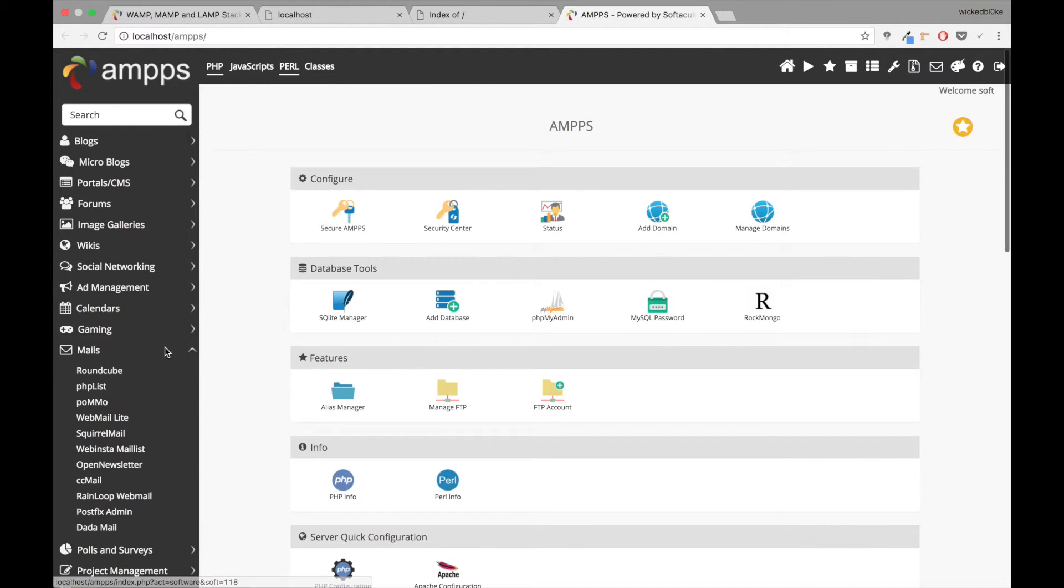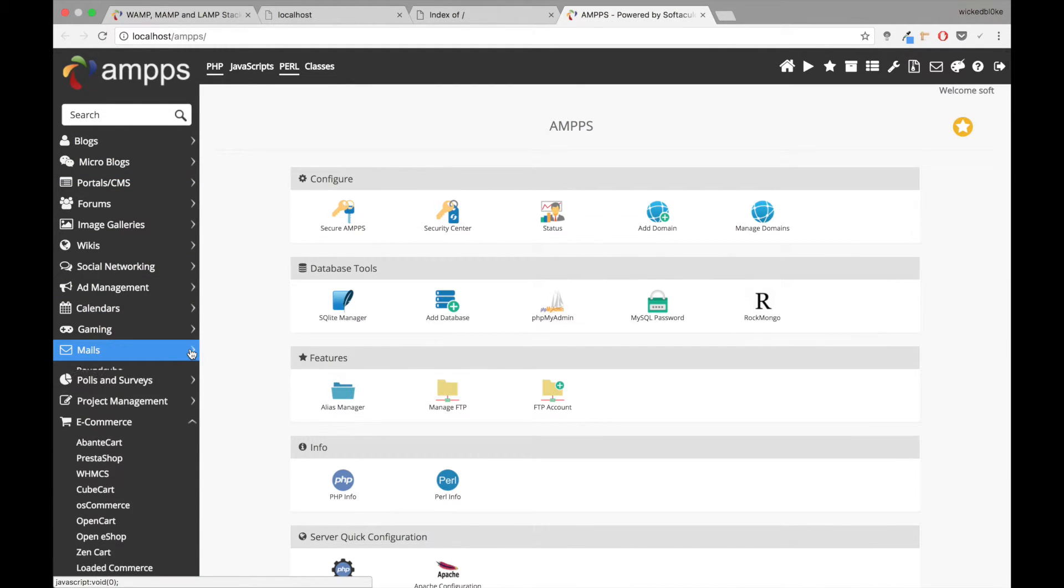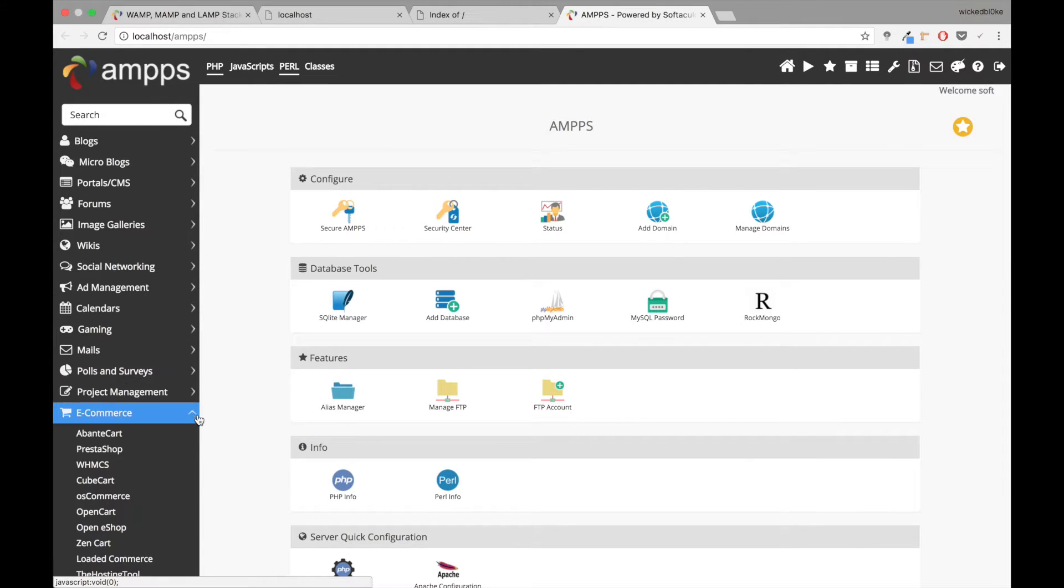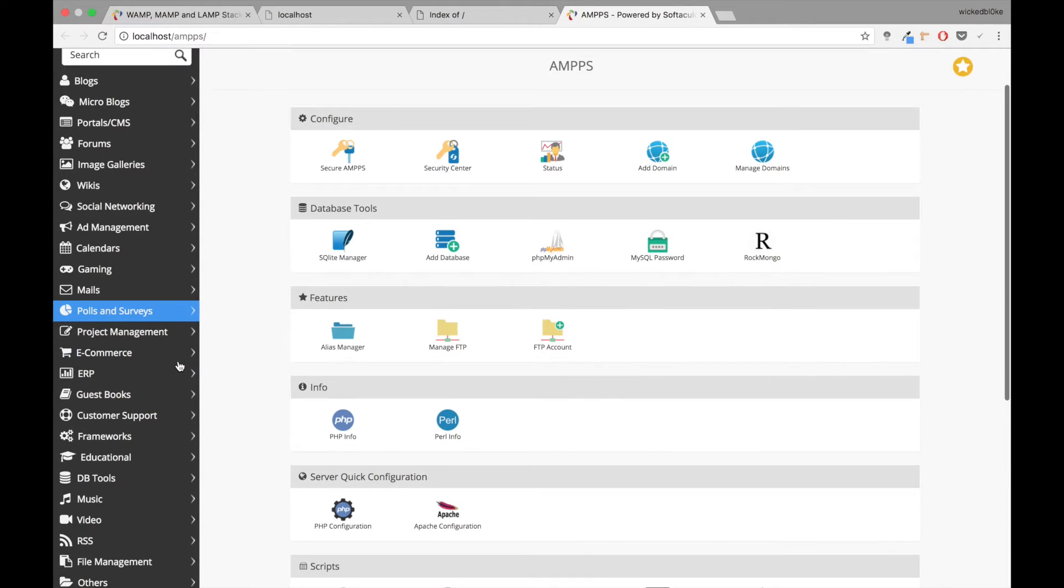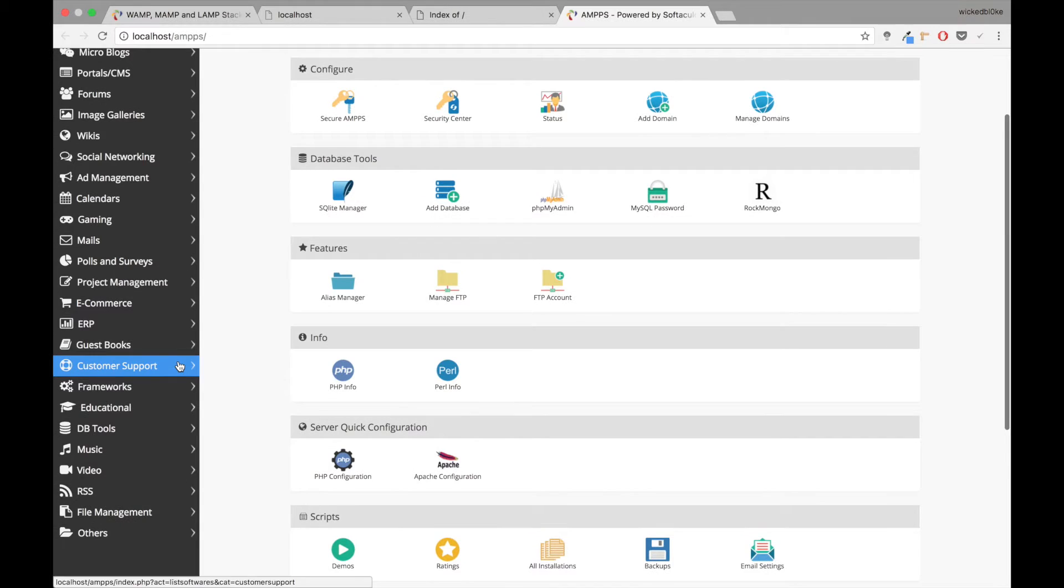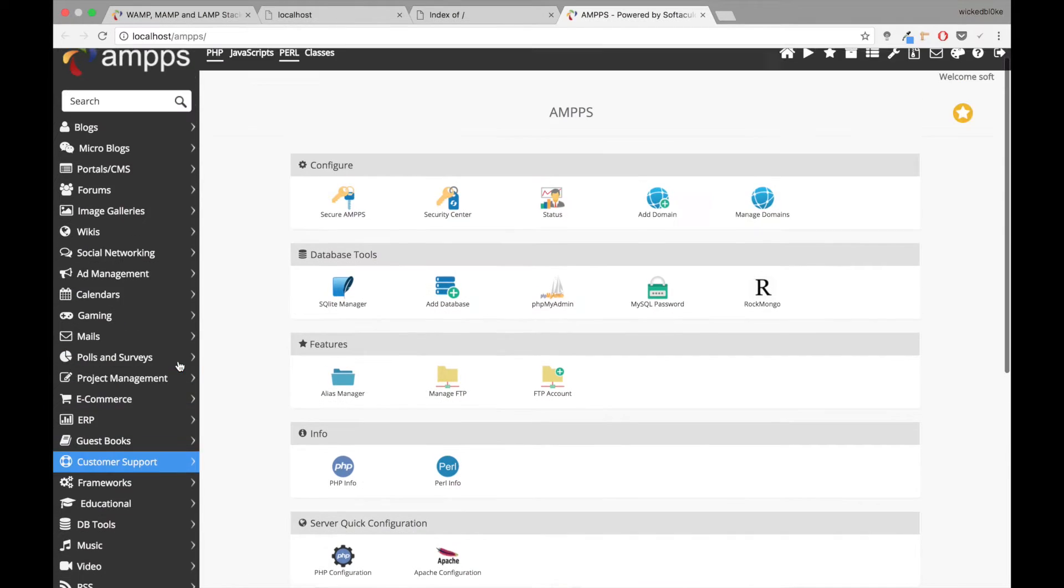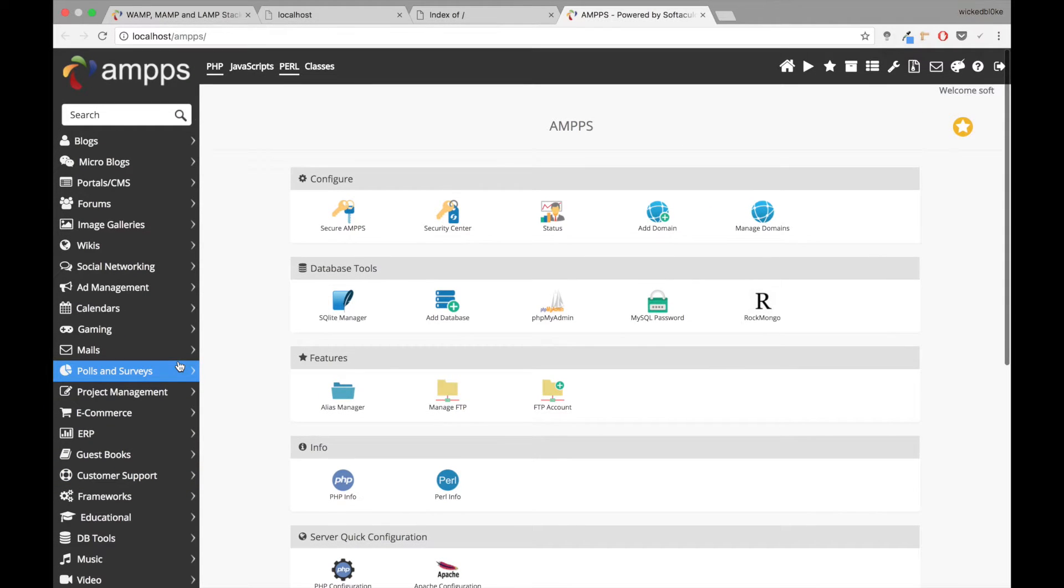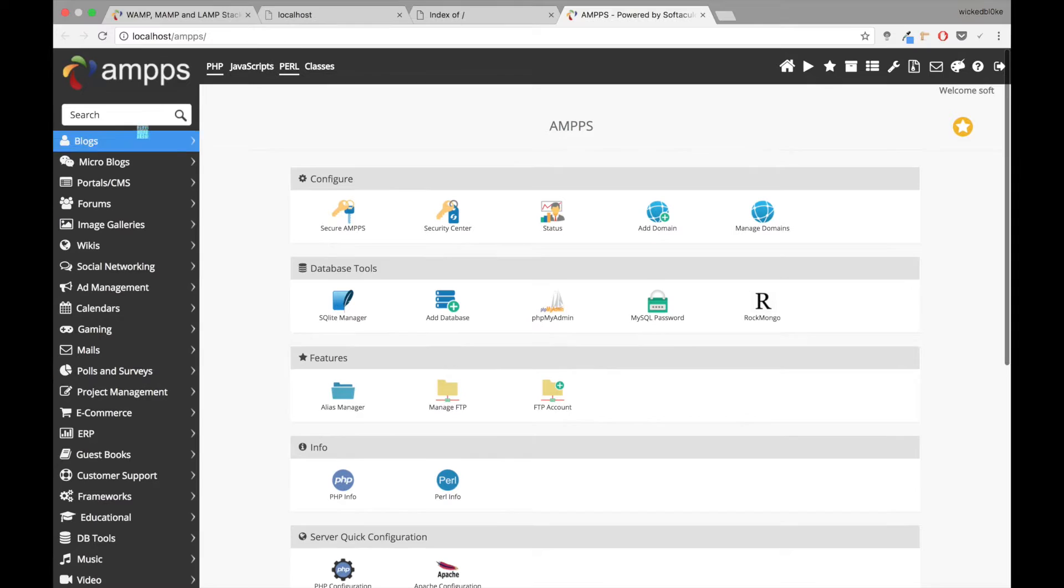But we're going to be concerned about all these scripts over here on the side. So Softaculous have made it a point to make sure that every script that they have ever released is right here in the system, and it's got a bunch of scripts that are just one-click installs and you can just install whatever you want.